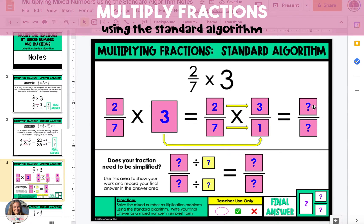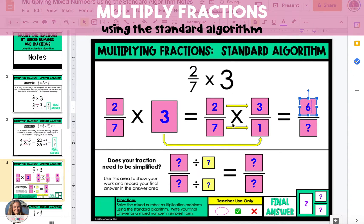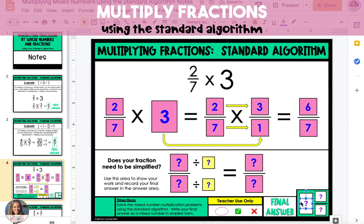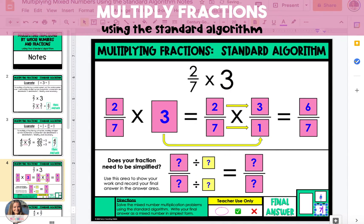Next, you're going to multiply straight across, and your answer is 6/7. So 2/7 times 3 over 1, or 3, equals 6/7. We don't have to simplify this fraction, so that is our final answer.